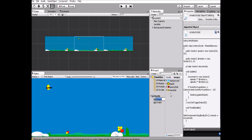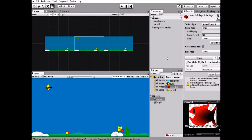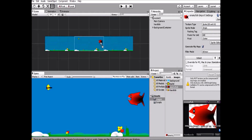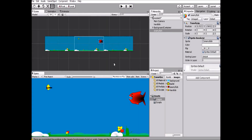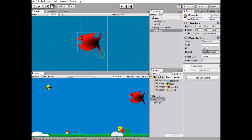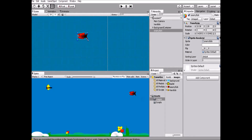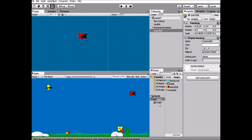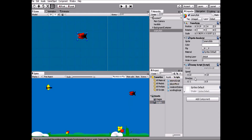In our assets images folder we have an enemy fish, so let's drag it into the scene. As you can see the enemy looks very large, so let's reduce its size a bit to be comparable to our player and background. Since we'll be adding multiple enemies of the same kind, we'll need to make a prefab, but we'll get to that in a moment. Let's assign the enemy script we just wrote to this enemy.